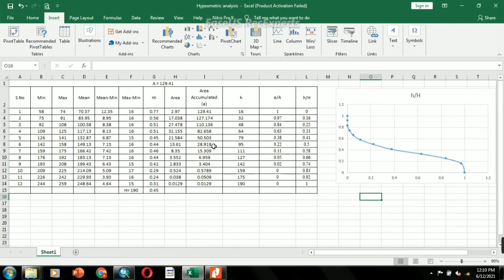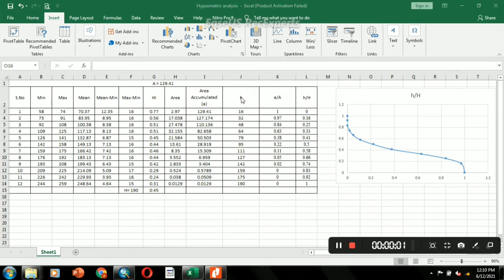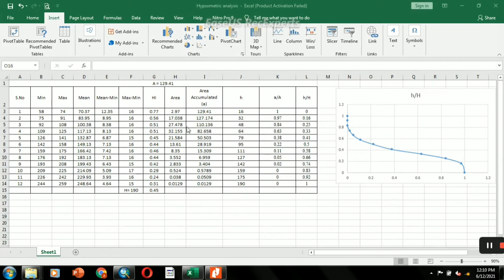The summation of maximum elevation minus minimum elevation is taken as capital H, which equals 190 meters. The accumulated elevation is calculated as small h, and the accumulated area is calculated as small a. Capital A is the total area of the watershed, equal to 129.41 square kilometers.